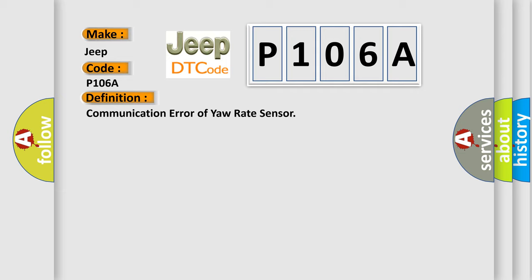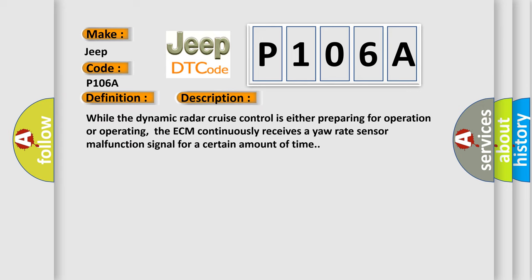And now this is a short description of this DTC code. While the dynamic radar cruise control is either preparing for operation or operating, the ECM continuously receives a yaw rate sensor malfunction signal for a certain amount of time.